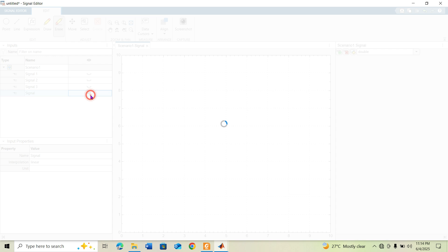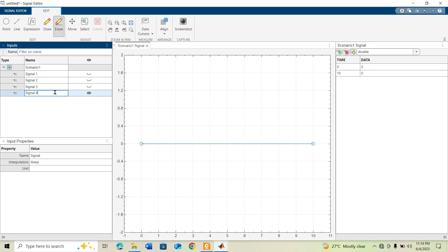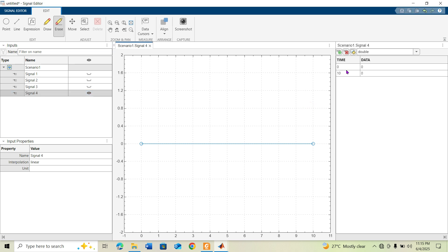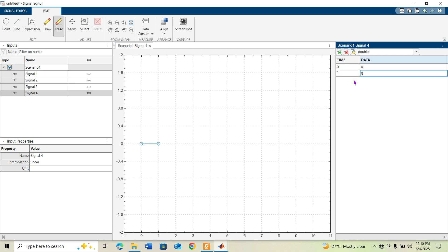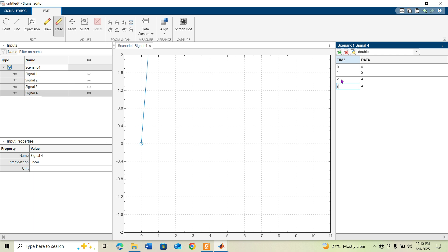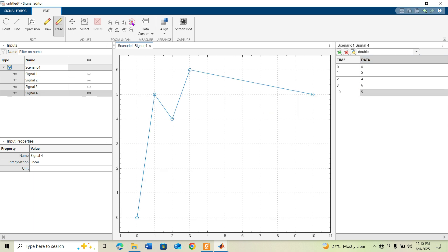This is Signal 4, which demonstrates how to add time and data values manually. Using 'Insert Row,' I enter: time 1 with data 5, time 2 with data 4, time 3 with data 6, and so on up to the last point. This creates a custom step-like signal.